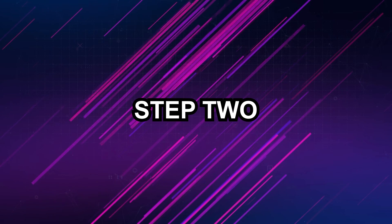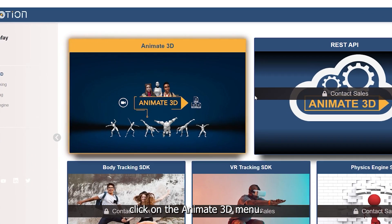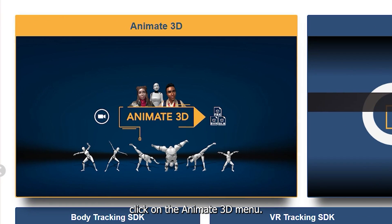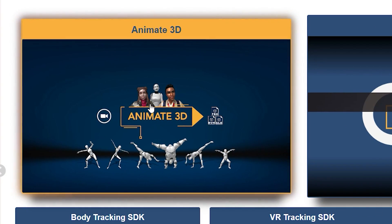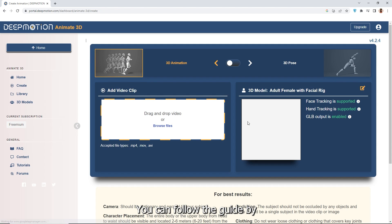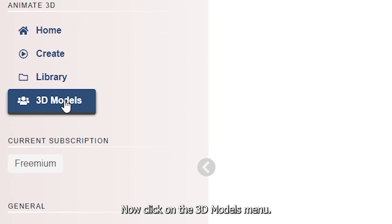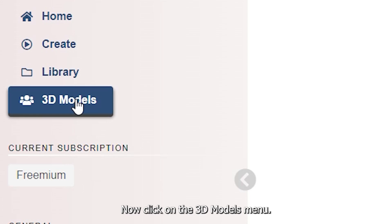Step 2: Create 3D characters. After logging into Deep Motion AI, click on the animate 3D menu. You can follow the guide by clicking the get started button. Now click on the 3D models menu.